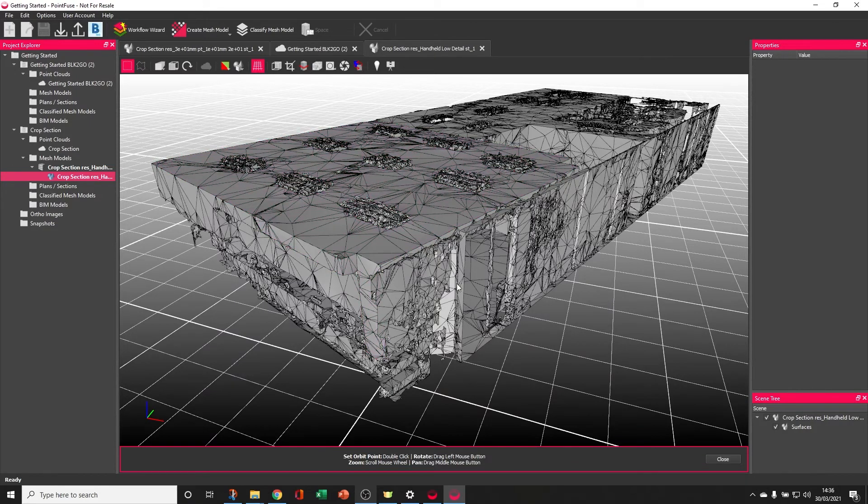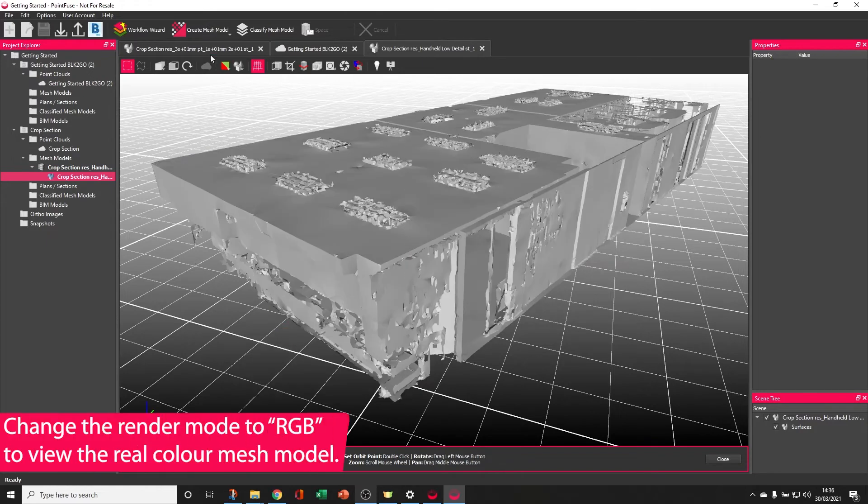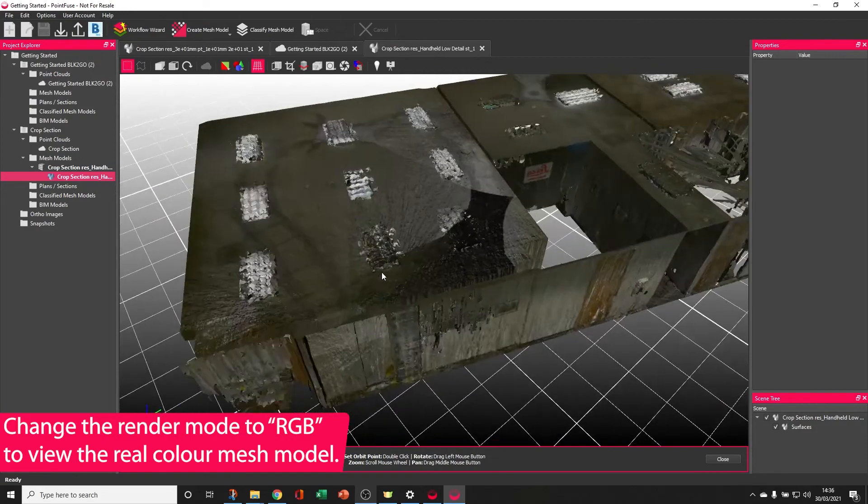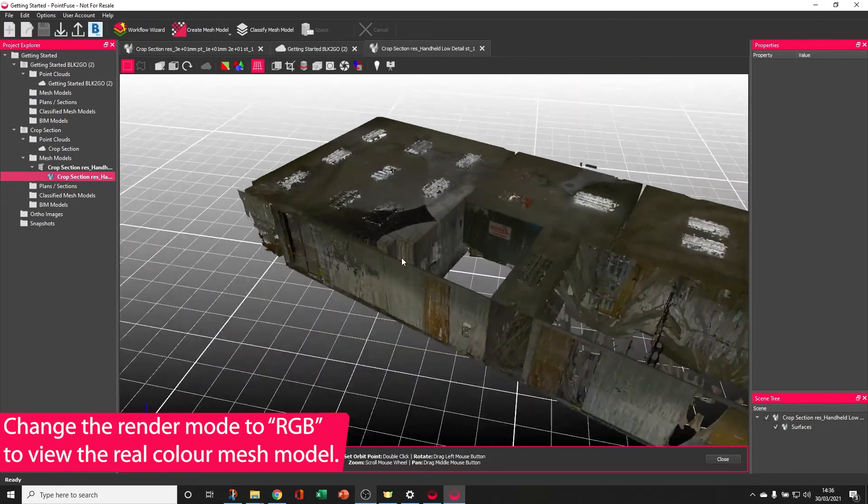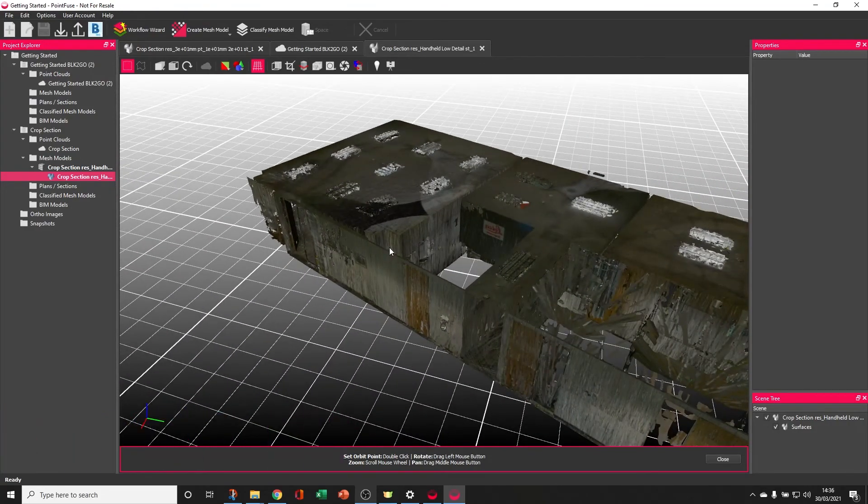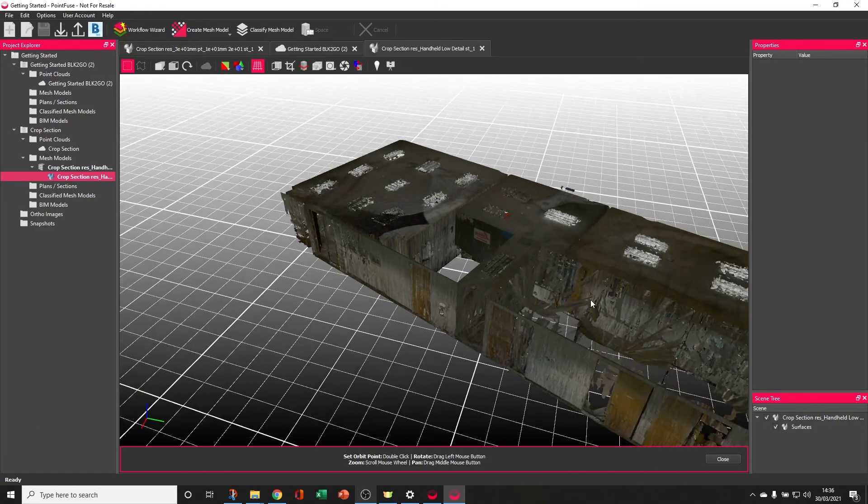We'll come on to classification in some more detail later. Finally, if I switch the wireframe off and use the option in this toolbar here to switch the RGB on, the software uses the RGB values of the points to colorize the point cloud.